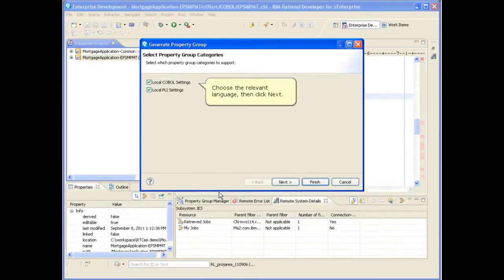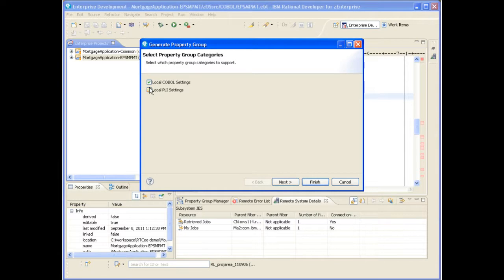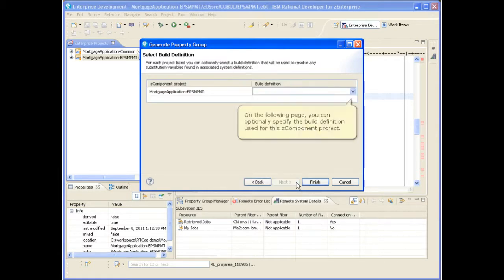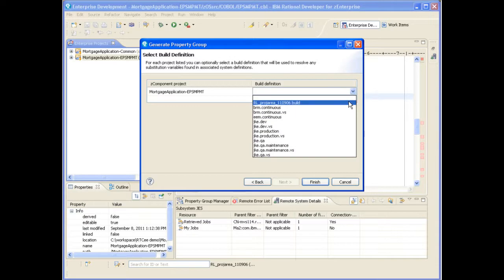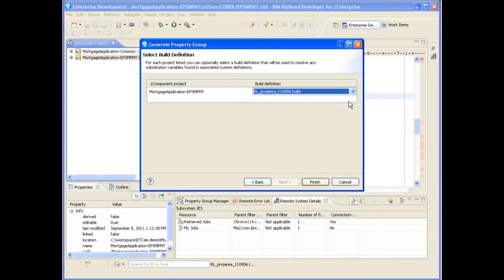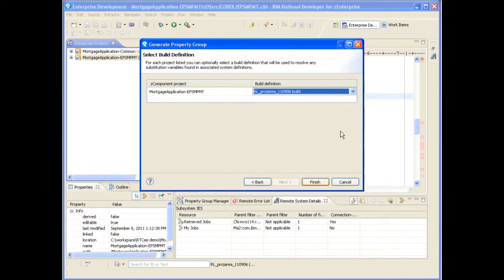Choose the relevant language and click Next. On the following page, you can optionally specify the build definition used for this Z component project. Click Finish to generate the property group.